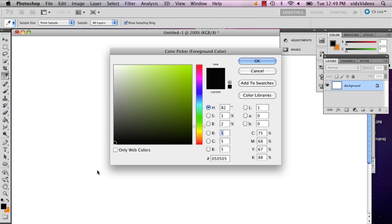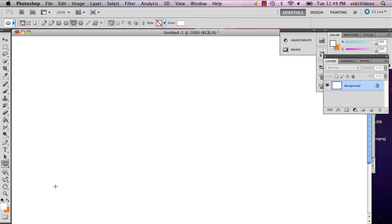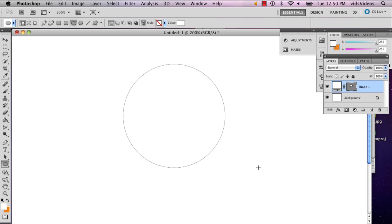Now Photoshop doesn't have the option to draw a circle with an outline — well, it does, but it's not like Illustrator where you can select the stroke and the fill. It's pretty simple.